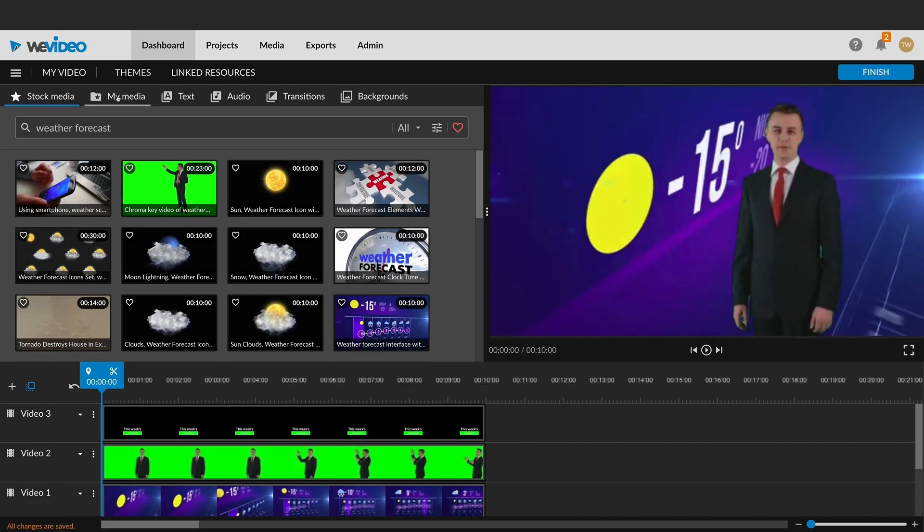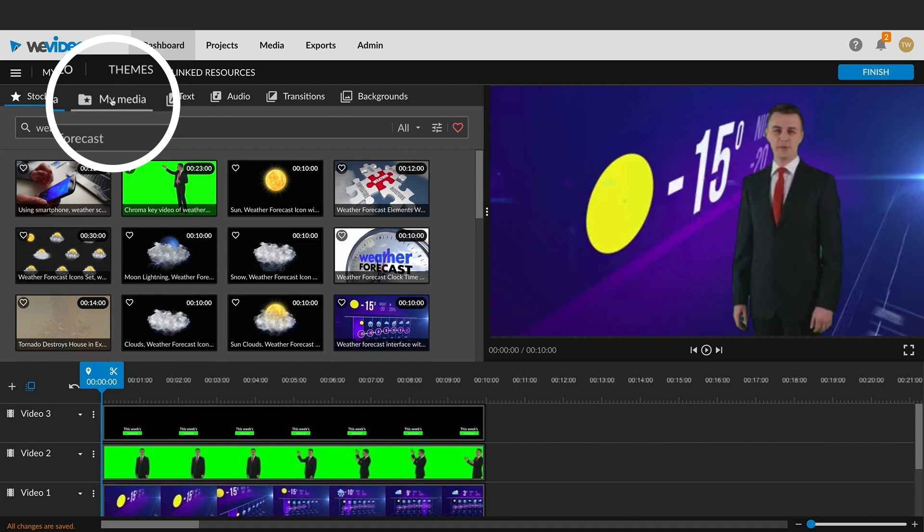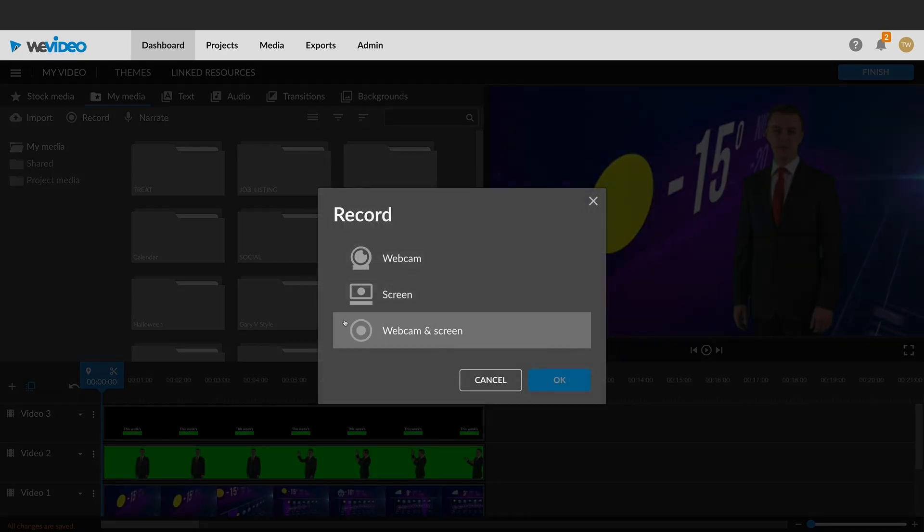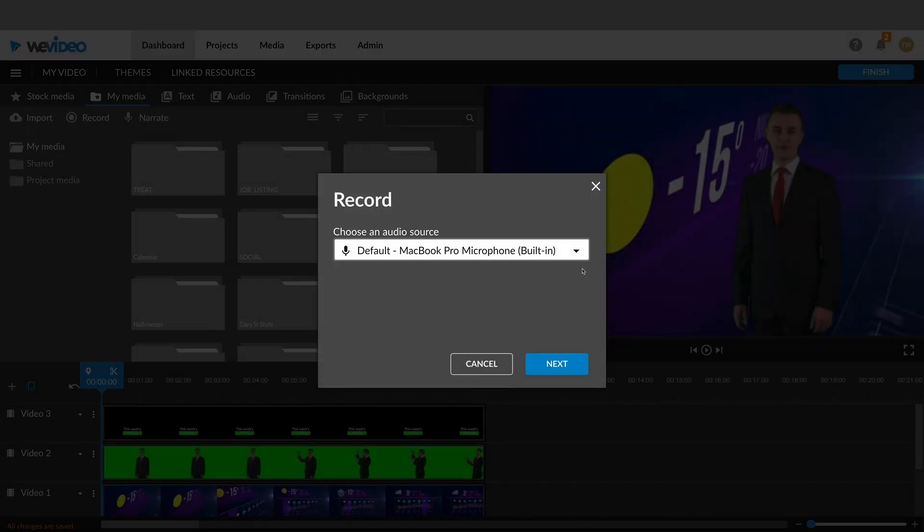Bring your webinars or tutorials alive with WeVideo and the screen recorder tool. To begin, click the record button in the media tab or your project and choose the screen option.